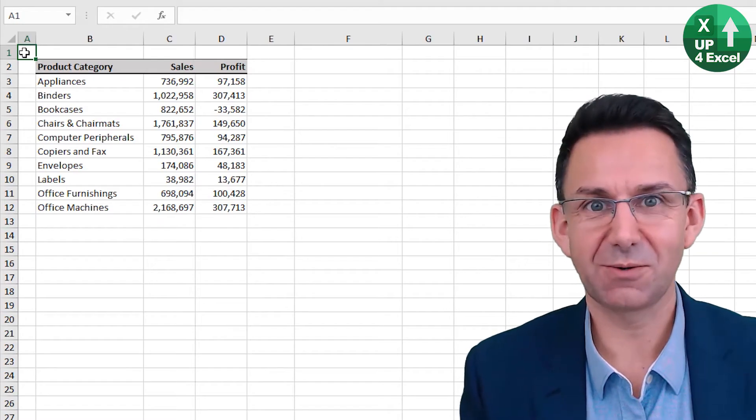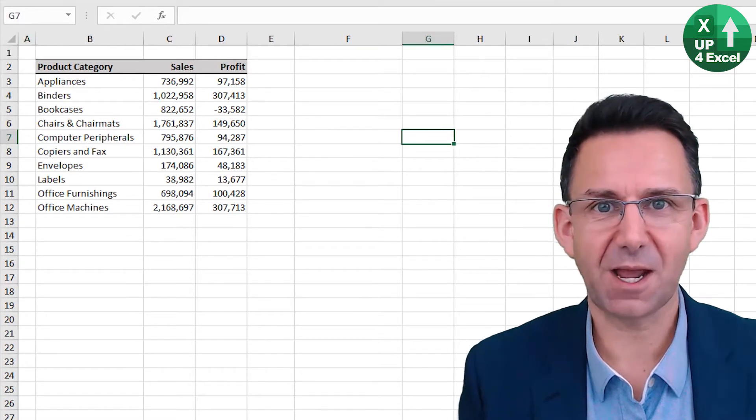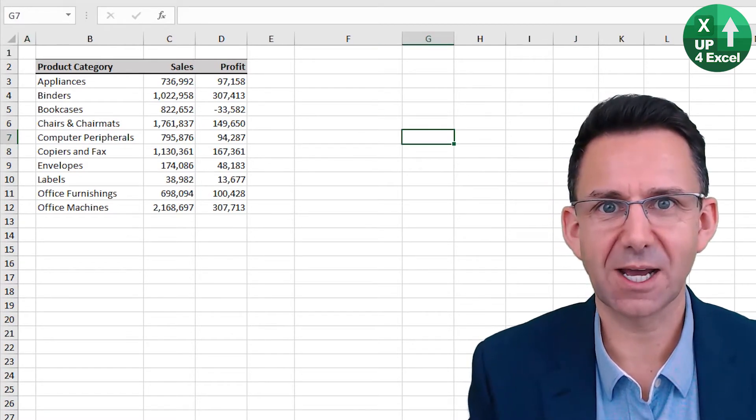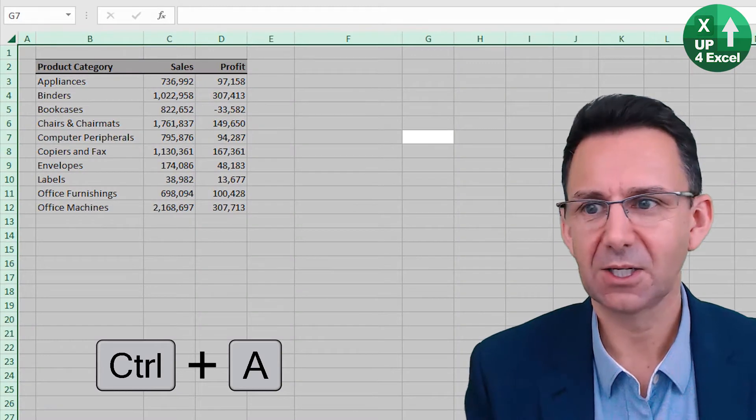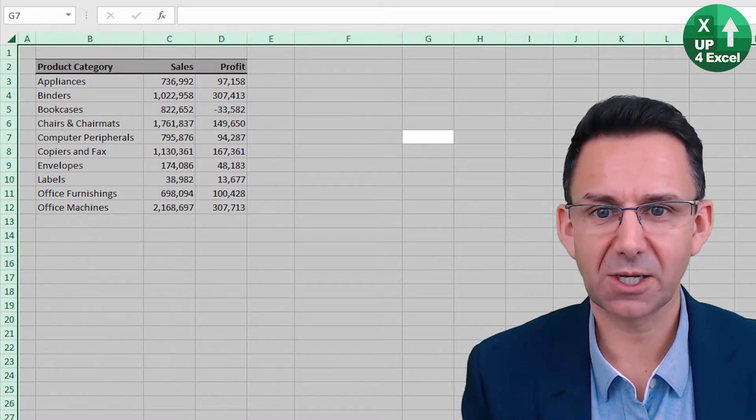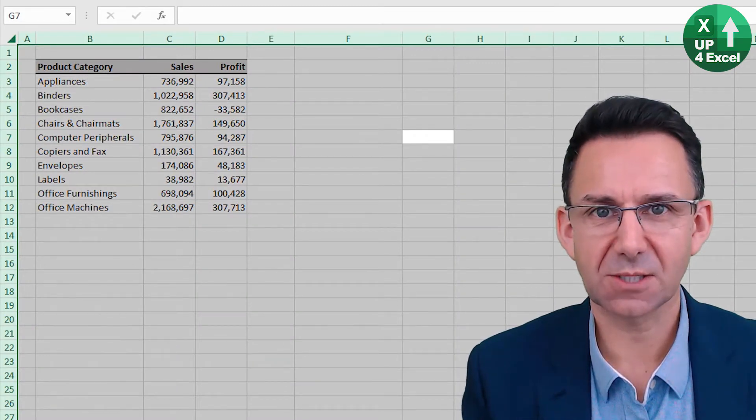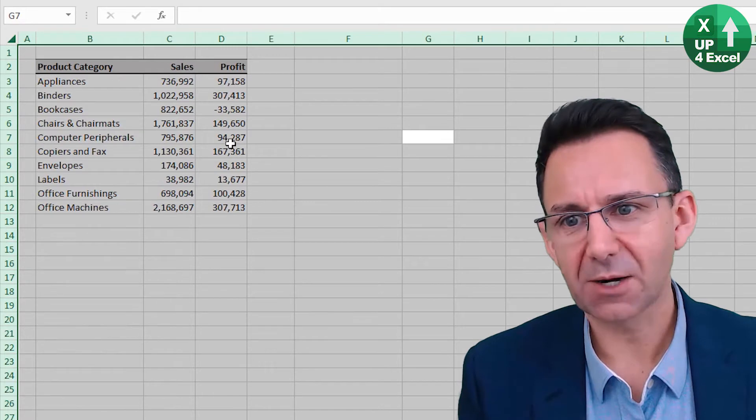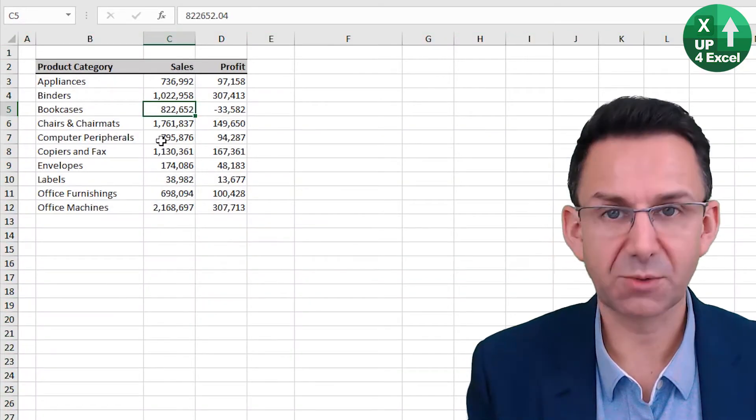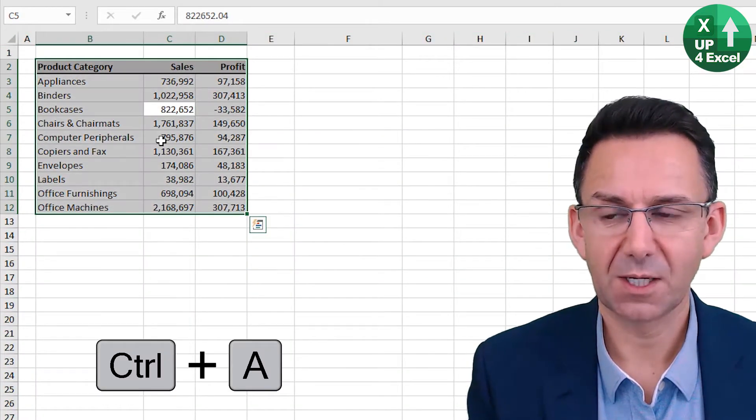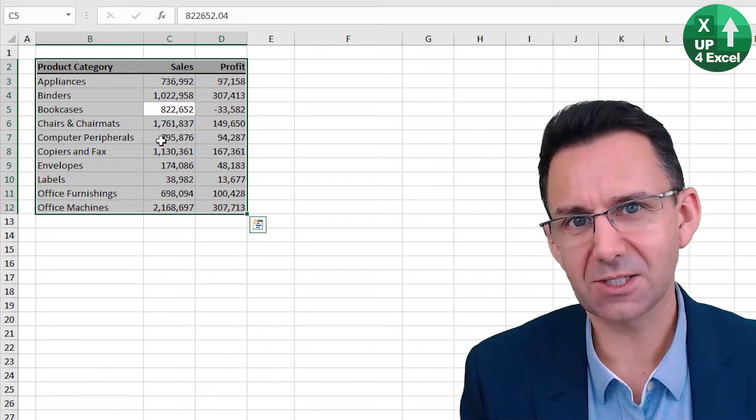So you're in an Excel sheet. Click anywhere in the sheet outside of data and hit control A, you will select the entire sheet. Now if you are in a data table and you push control A, you will just select that data.